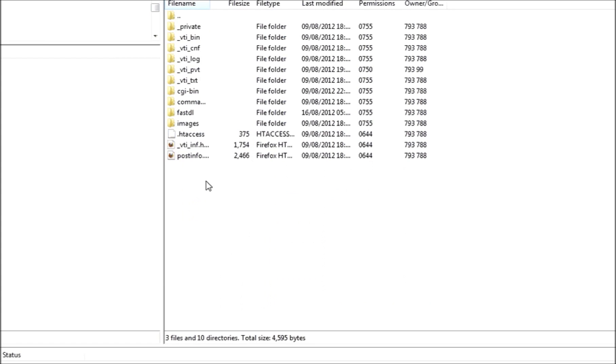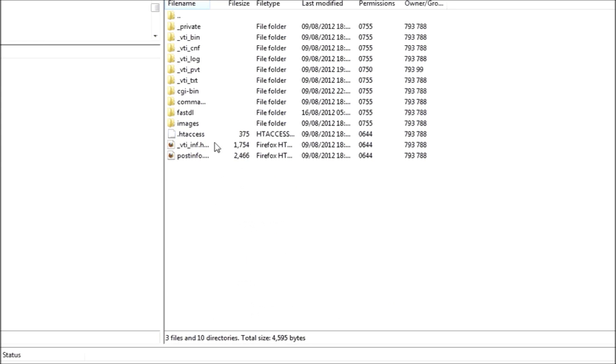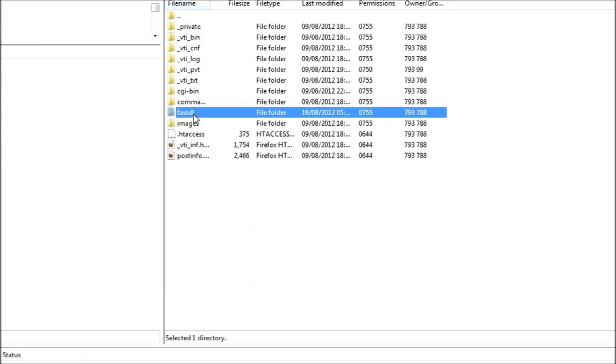Once you're inside there, create your folder by right-clicking and clicking Create Directory, and call it FastDL. No capital letters, just all lowercase like that.